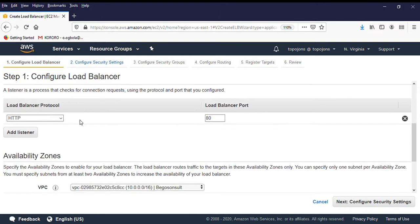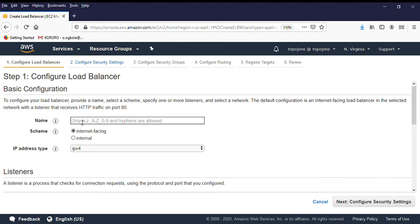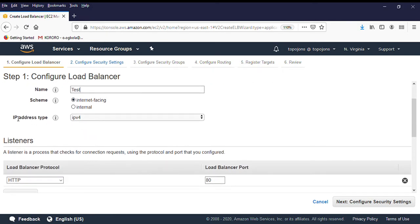This is where we have different options such as the name of the load balancer. The next option is the scheme — do you want your load balancer to be internet-facing or use it internally within your application? Today we are creating an internet-facing load balancer. We also have the IP address type: IPv4 or dual stack, which gives you both IPv4 and IPv6. For now, we are attaching an IPv4 address.